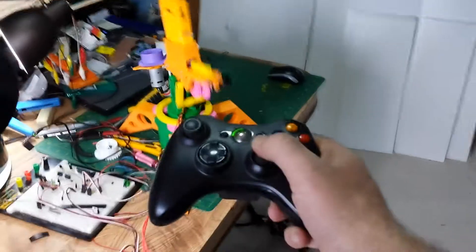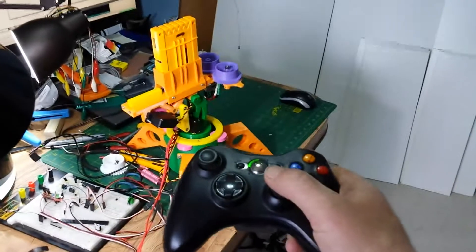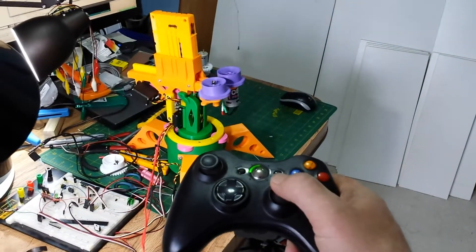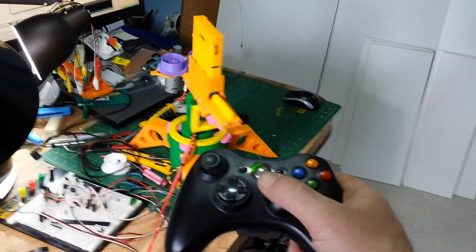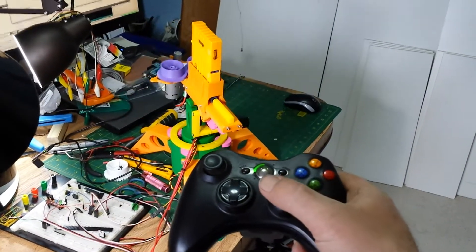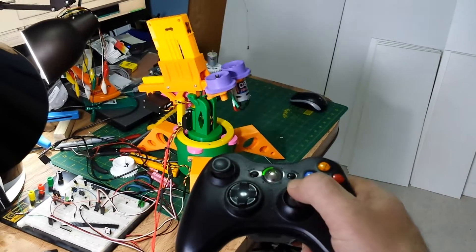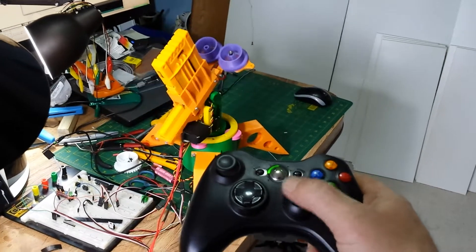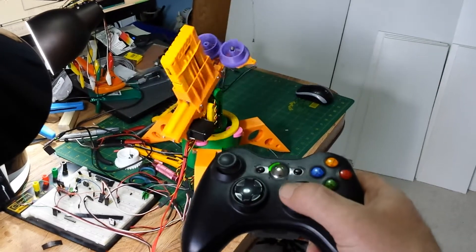You can see everything works great, more or less. The digital servo is a bit of a pain in the ass.